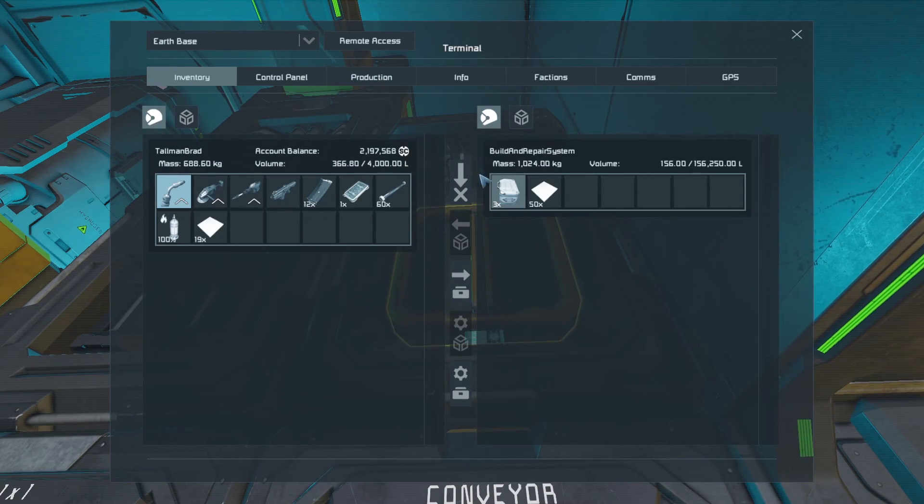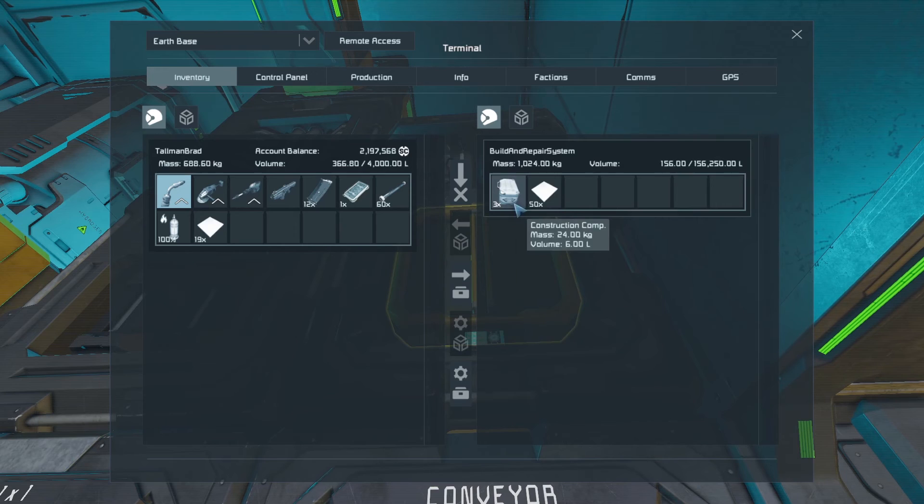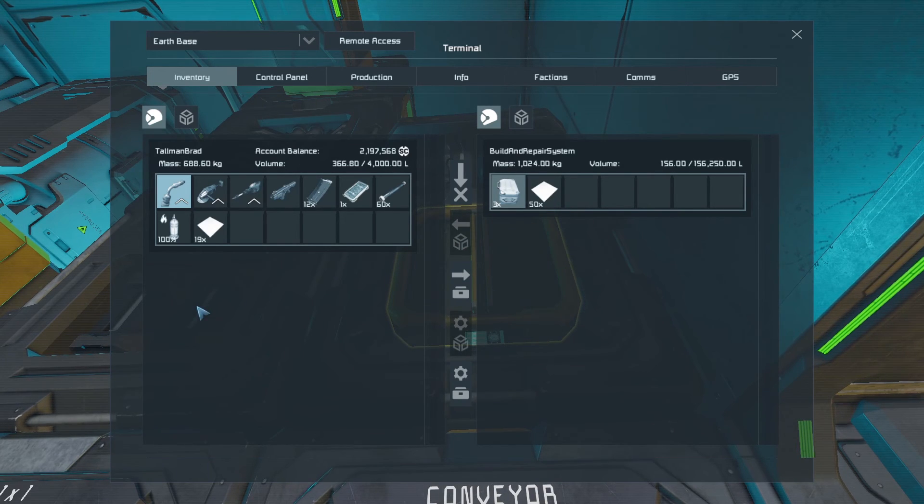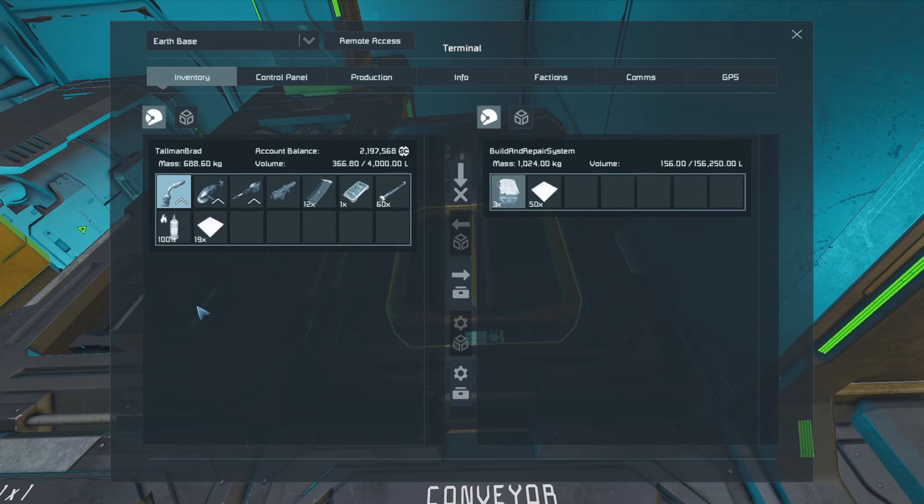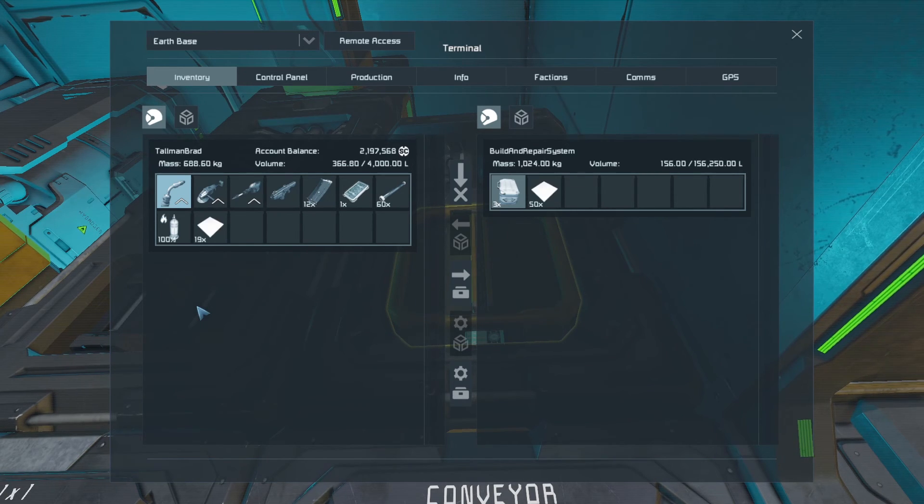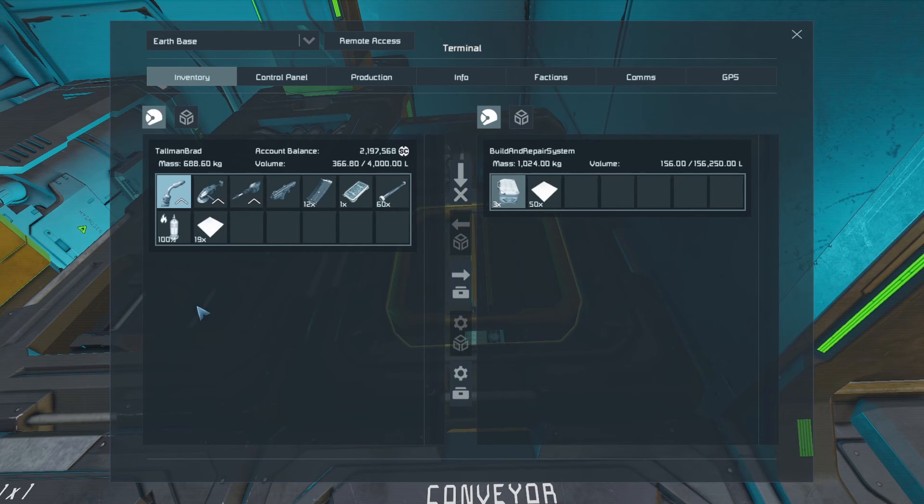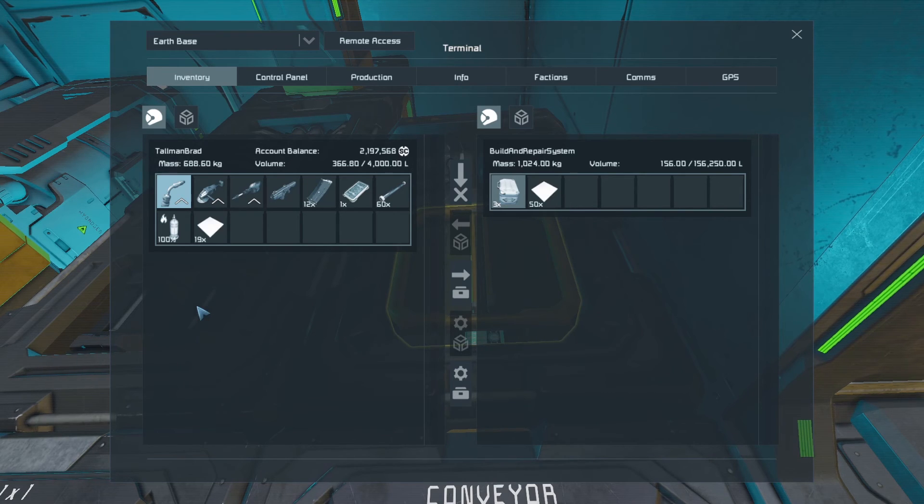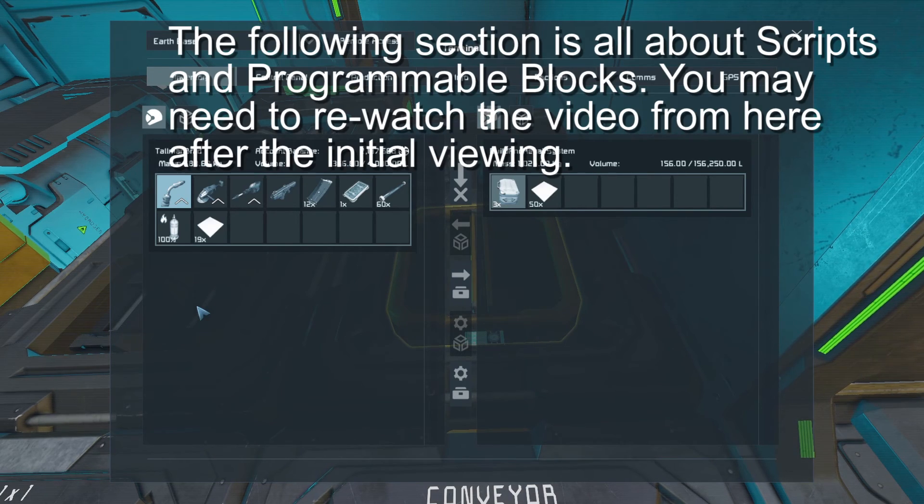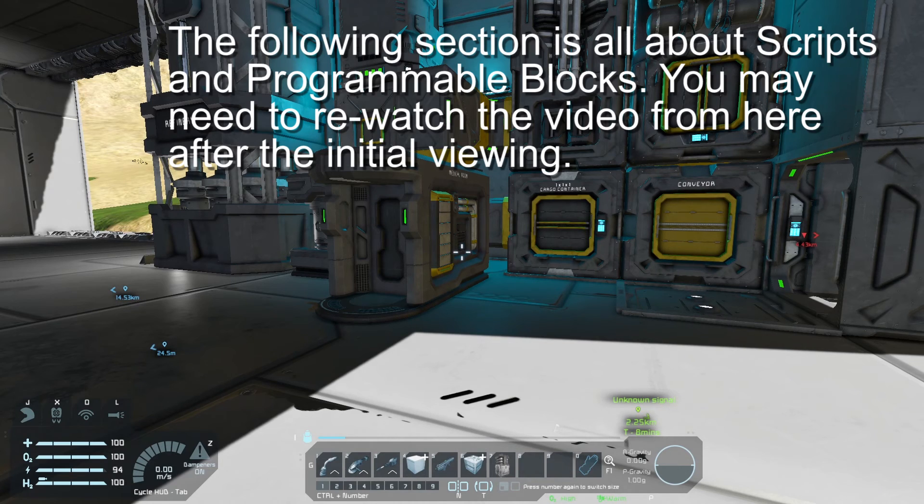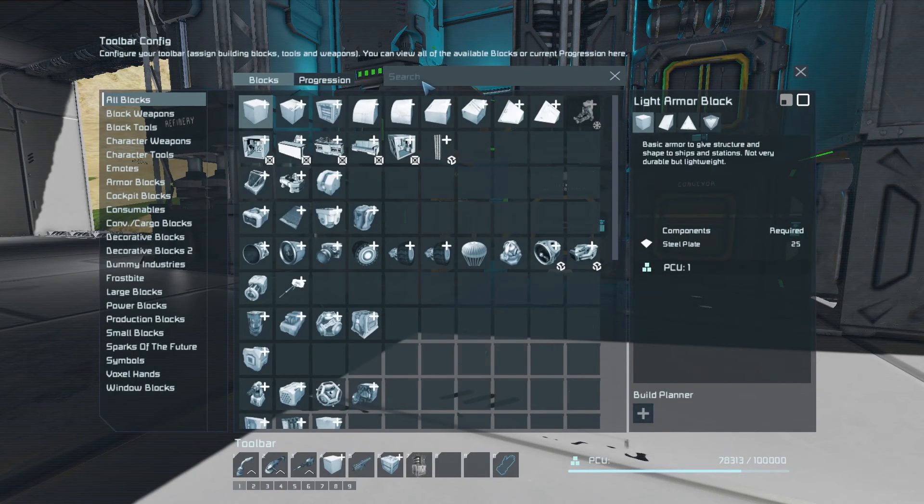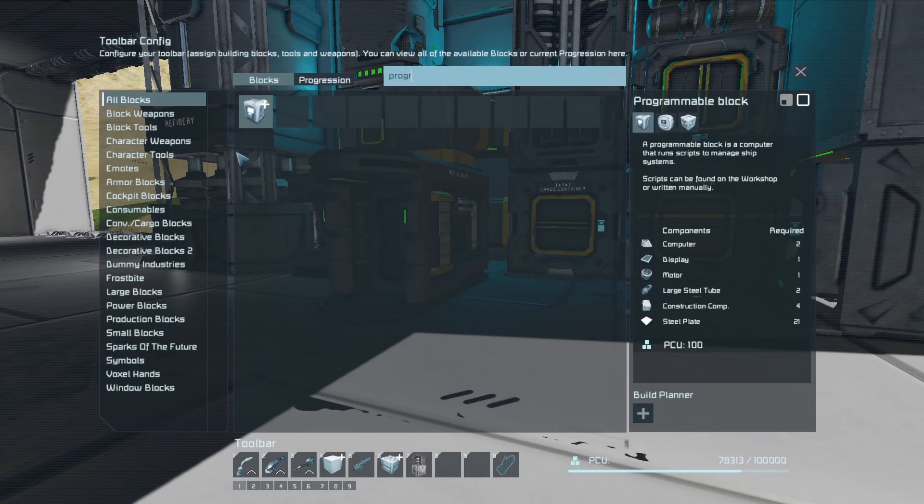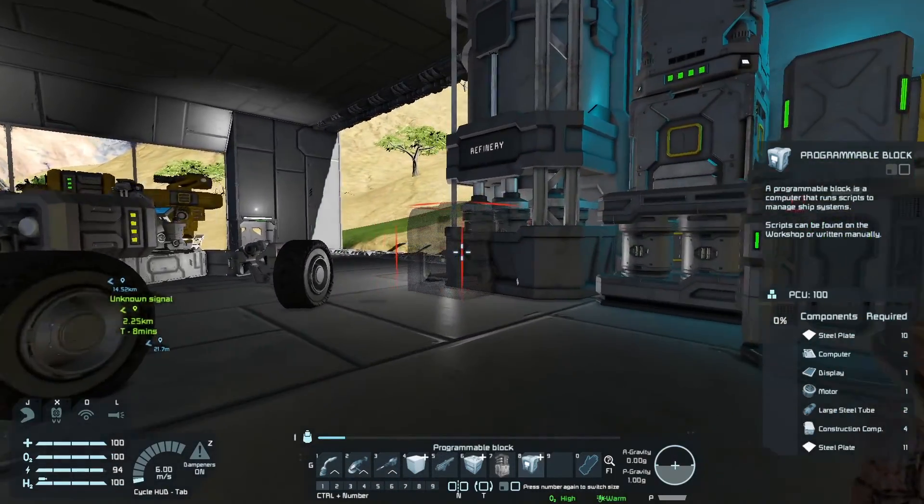So the build and repair system will access the rest of your inventory, but if you don't have something manufactured, let's say it needs a thousand steel plates and you only have 400, it'll use all 400, then it'll get stuck because it can't tell the assembler to produce more steel plates unless we use a script. So in order to use a script, we need a programmable block.